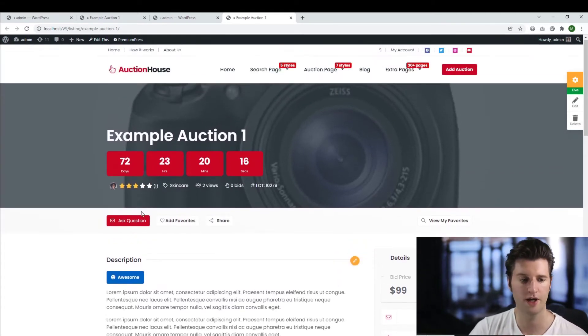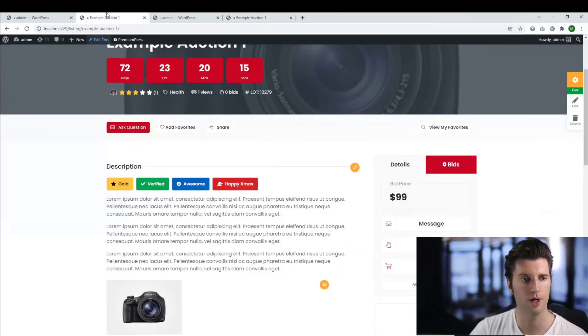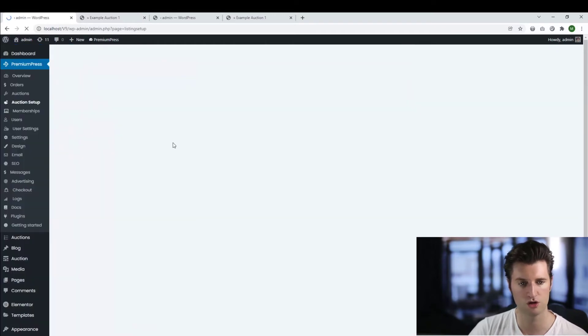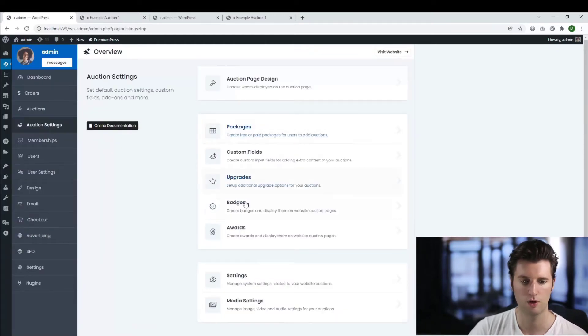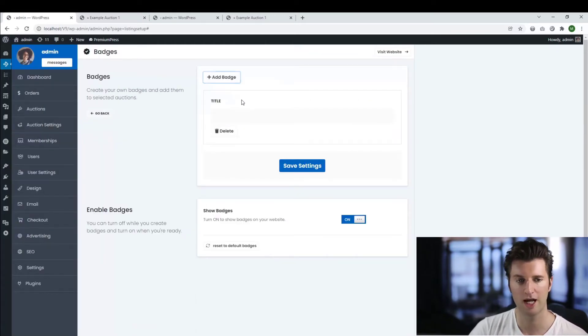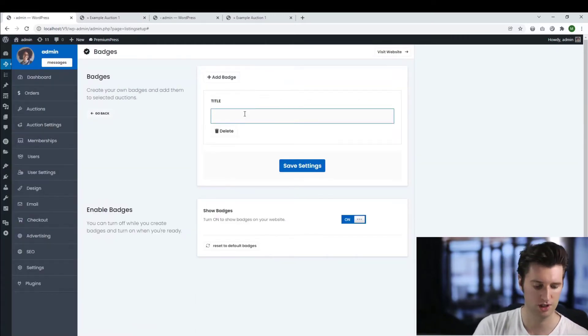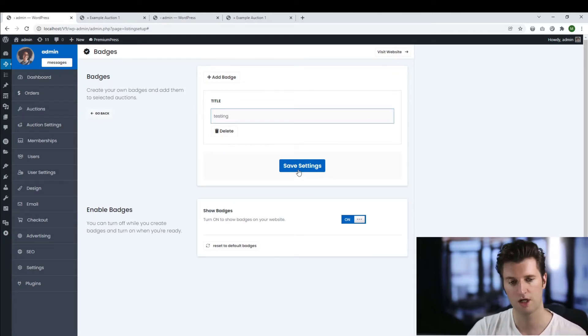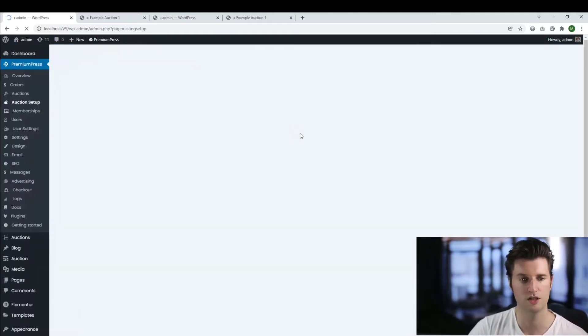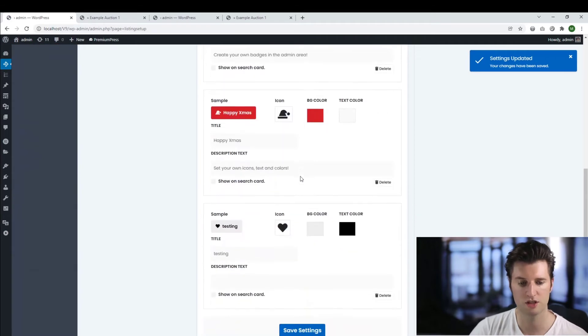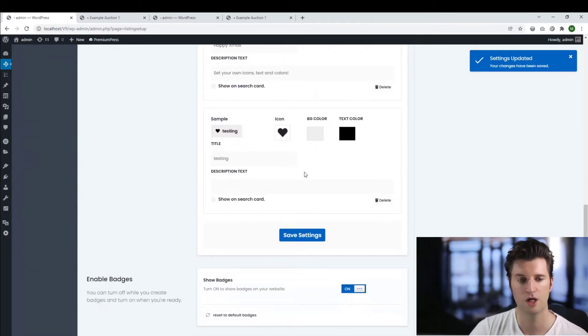So let's go ahead and create our own badge. So again, from the admin area, we click on auction settings. We're clicking on badges and click add new. So I'll just give it a name, testing. Save my changes. Okay, so the new badges are added to the bottom.